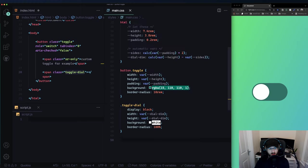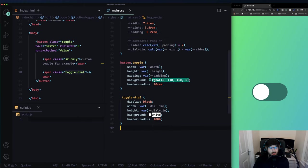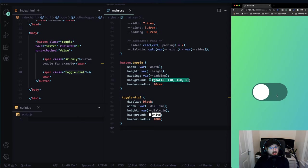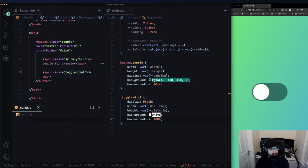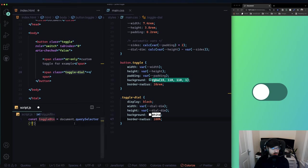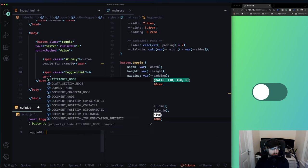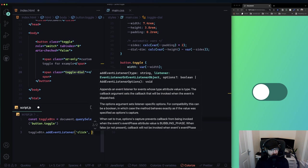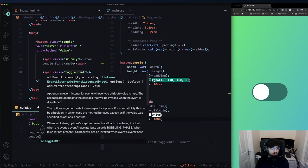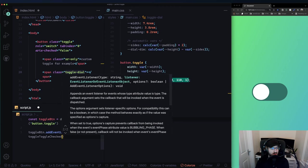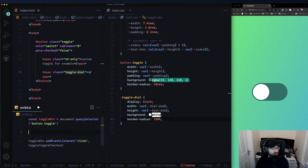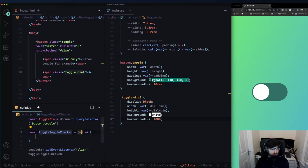Now let's mimic the toggle behavior. In JavaScript, I'll query select the button with class 'toggle' and call it toggleBtn. Then toggleBtn.addEventListener for 'click', calling a function 'toggleChecked'. Inside, we grab the event - const btn equals e.target.closest('button.toggle') - just for security. Then btn.classList.toggle('checked').